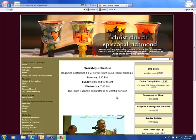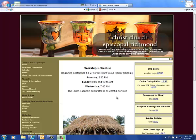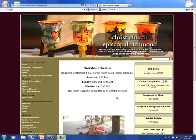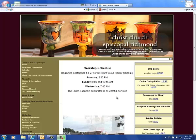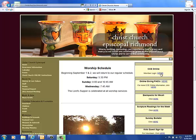Welcome to CCE Online. The purpose of this tutorial is to show you how to obtain a username and password. Start by going to the Christchurch website at www.christchurchrichmond.com. Once here, go to the CCE Online Member Login and click here.